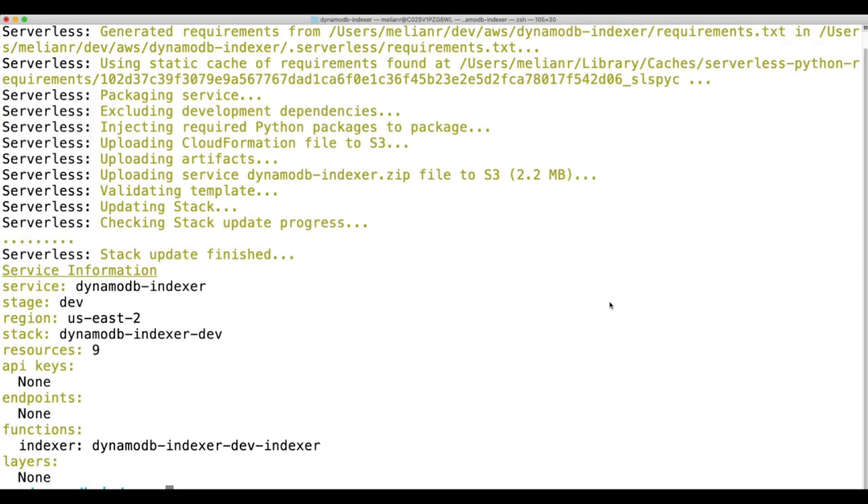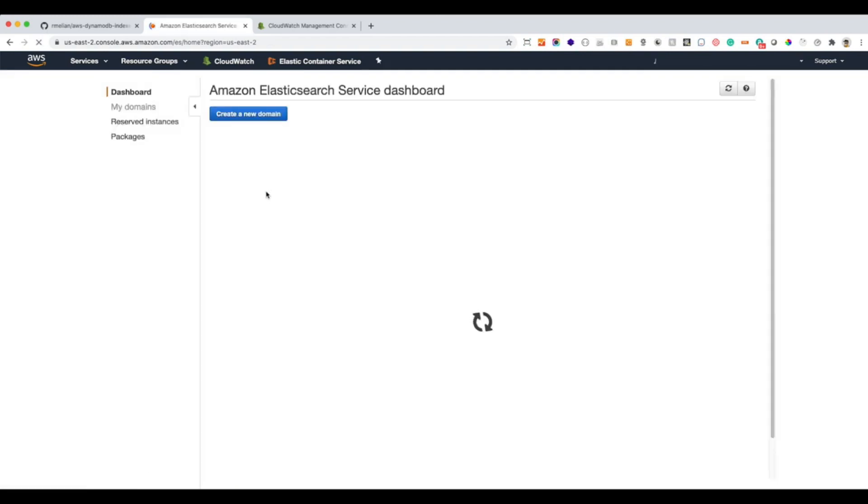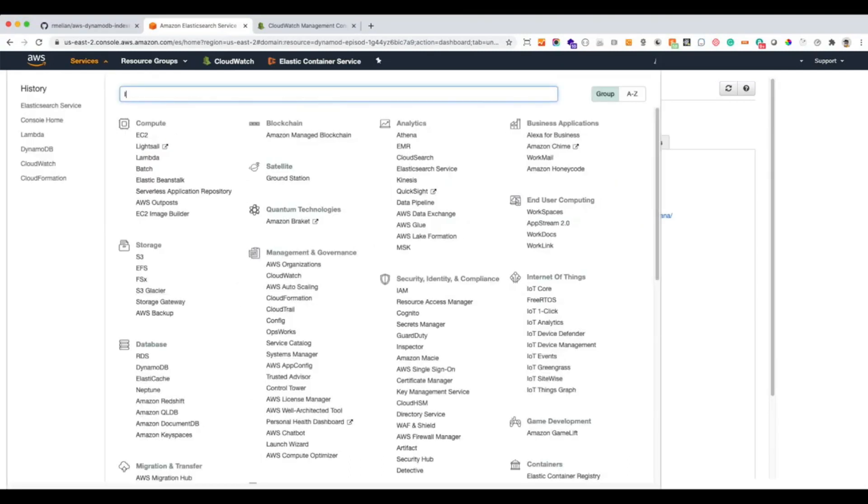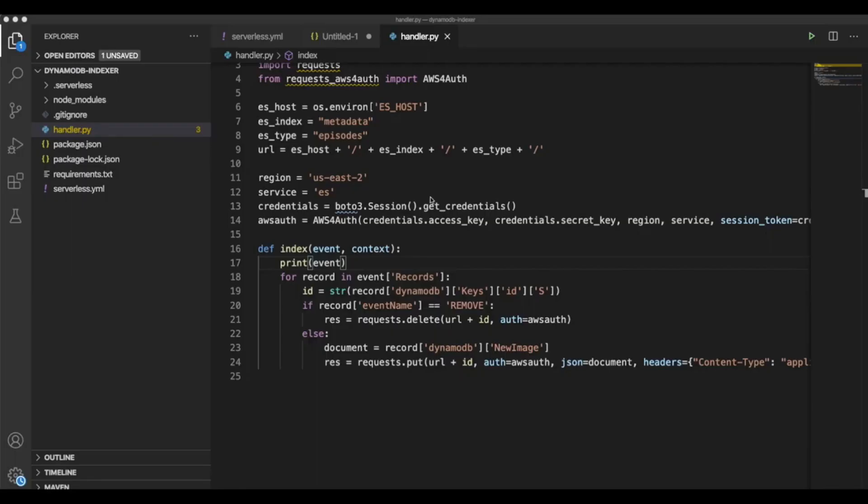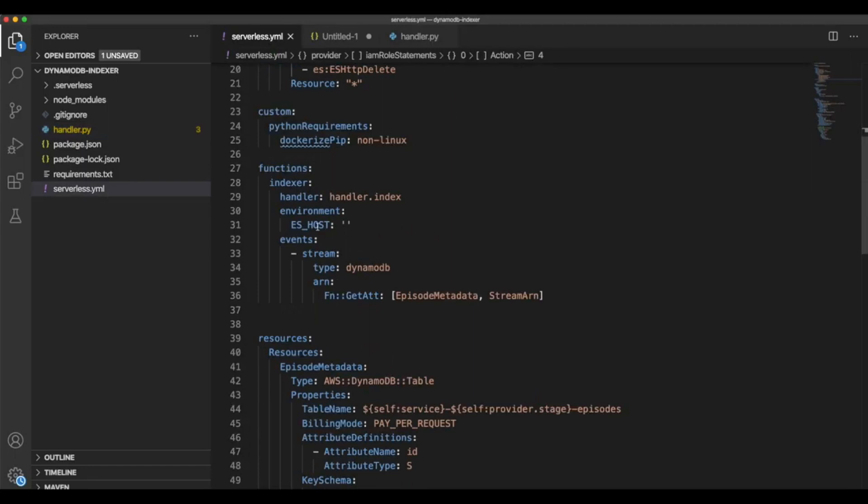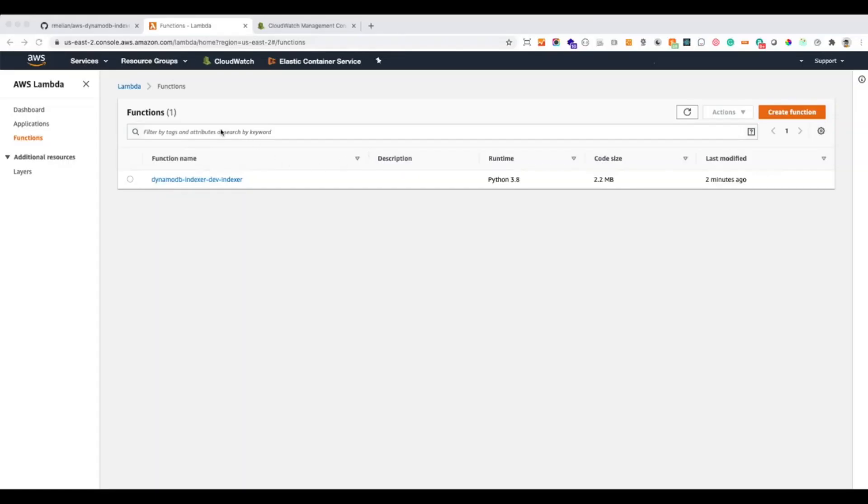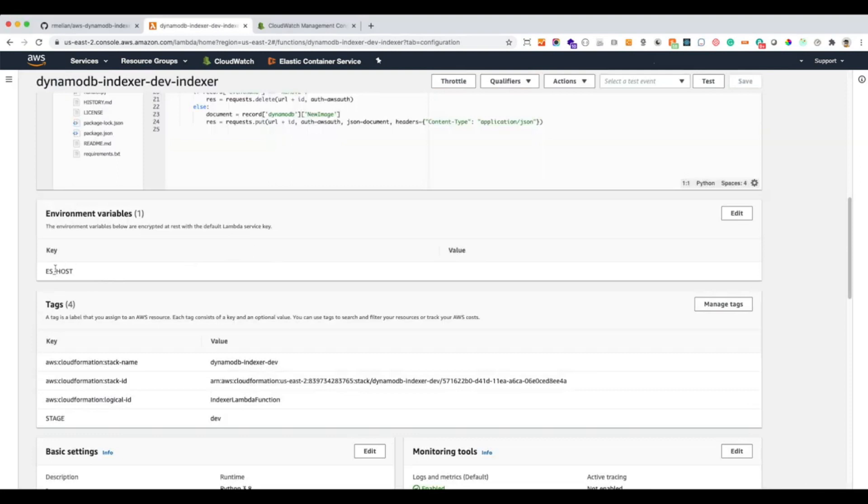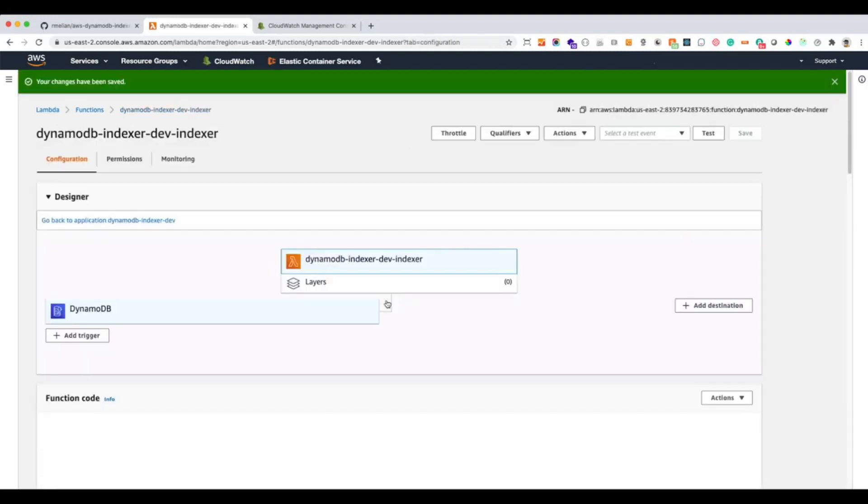After our deployment is done, we are ready to start testing our application. But before we do that, we are missing one configuration. We need to set up our cluster endpoint in our Lambda function. There is an environment variable. We can see it here. ES host. And this is how we're getting it. That is the Elasticsearch cluster domain name. So we need to go here. And here it is. Okay. Save it. Now we're ready.